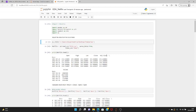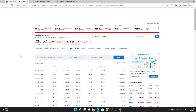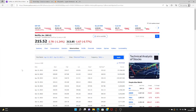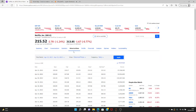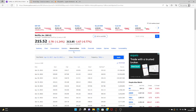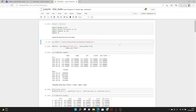We're going to perform exploratory data analysis on time series data. I've taken stock market data for Netflix from Yahoo Finance. You can search for any stock — Google, Apple, Microsoft — specify the number of years, and download the data in CSV format. I've downloaded it in CSV format and we'll use Python to explore the time series data.